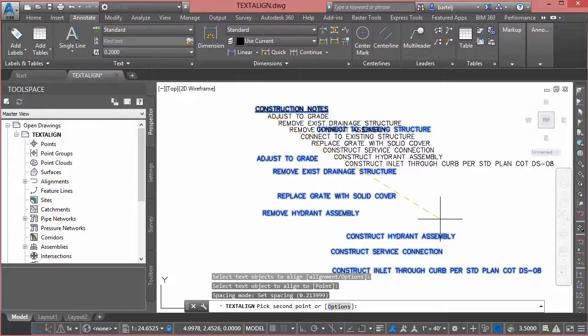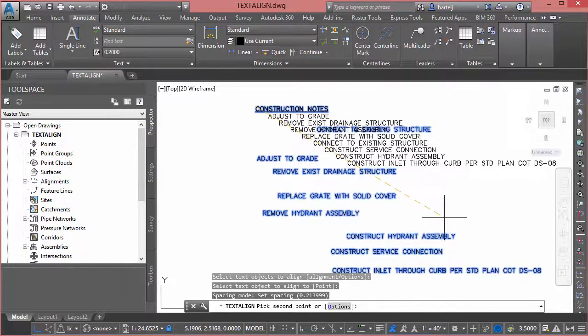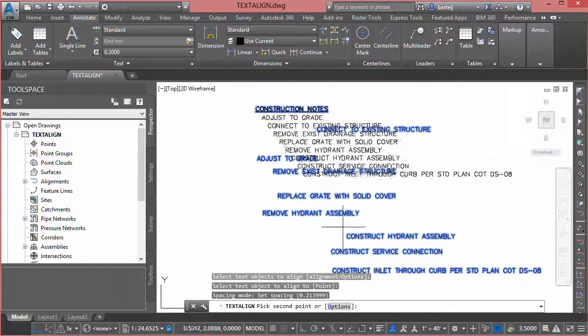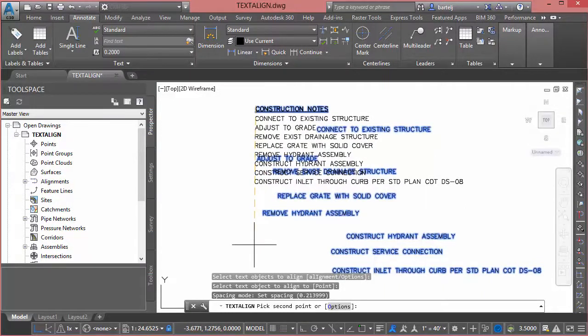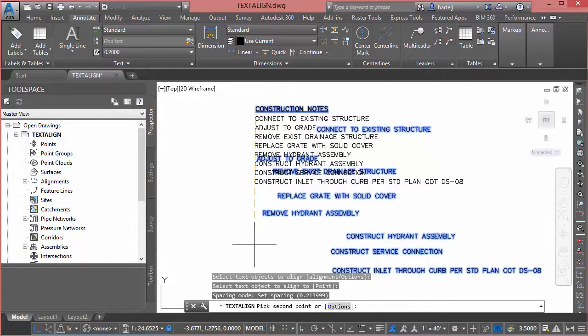Whereas if we're going top down the first thing it's going to read is connect to existing structure. So kind of look at that. That could be a feature of the command you could exploit for other purposes, maybe to reorder some text or get the text just the way you want.